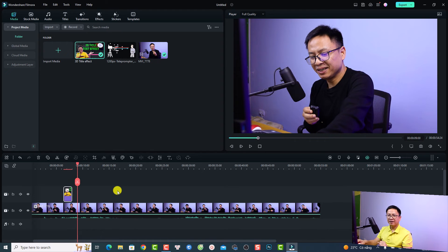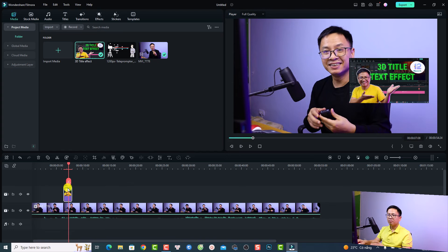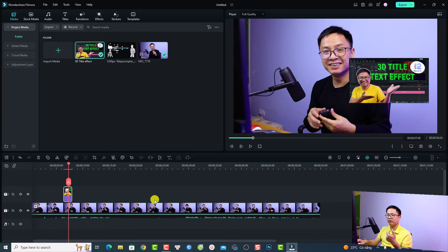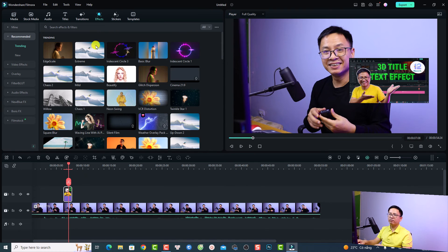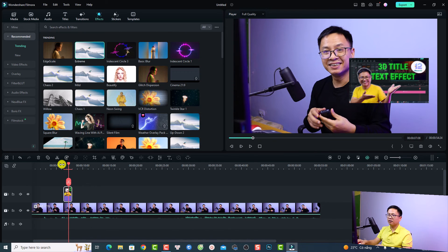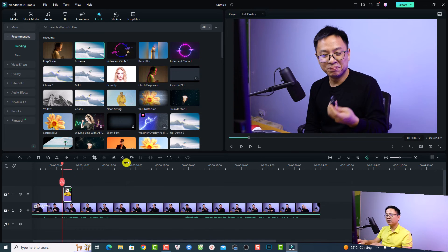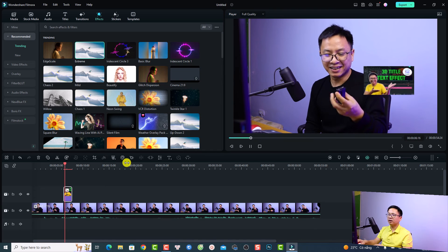If you already have an image on the timeline, you can also add special effects easily. Go to the Effects tab and drag and drop a Shake effect onto the image, so you'll have both the motion and a shake effect applied together.